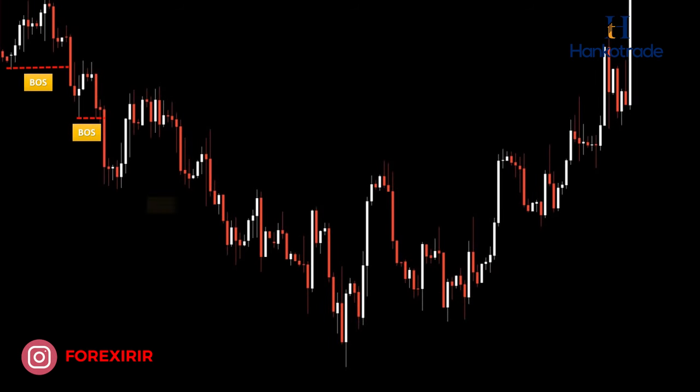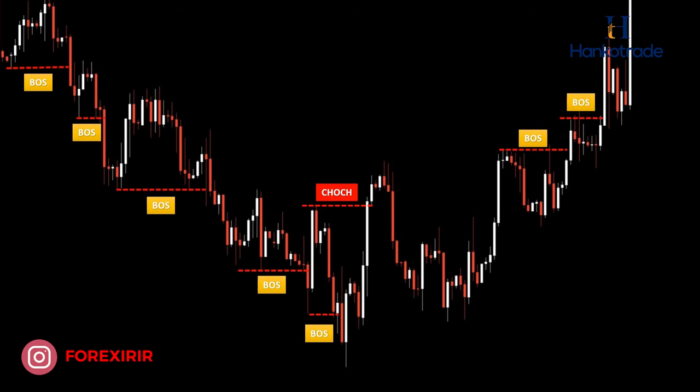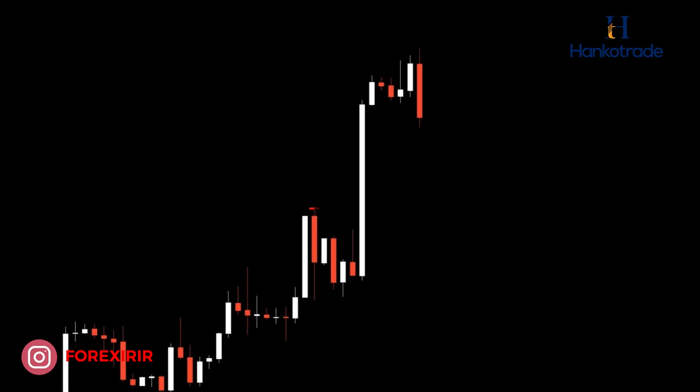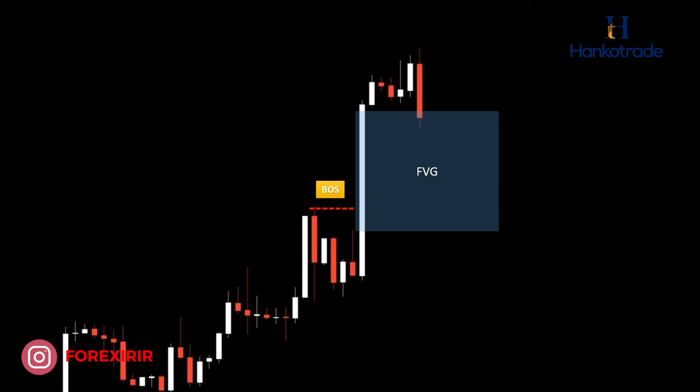Another critical criterion for validating a supply or demand area is the confirmation obtained through breaking a structural level. This confirmation serves as a pivotal indication of potential market movement and greatly assists in making well-informed trading decisions. If you're unsure about the concepts related to market structure, we recommend watching our previous videos on this topic first — you can find the links in the description. Now, let's delve into how to mark the supply and demand zones on the chart. The initial step involves identifying fair value gaps and breaks on the chart.